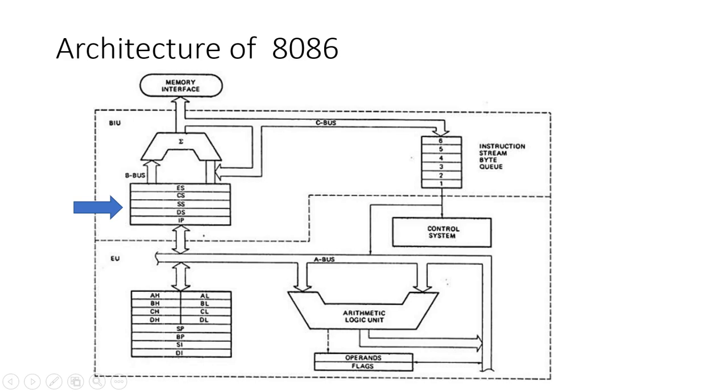3. Address Generation Circuit. This circuit calculates the physical address of memory locations by combining segment addresses with offset values. It ensures that the correct memory locations are accessed during read-write operations. The address generation circuit allows the 8086 to efficiently locate and access data stored in different segments of memory.